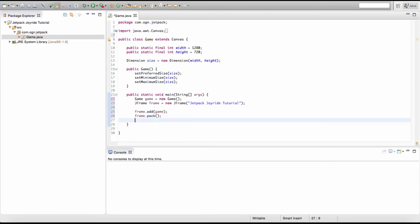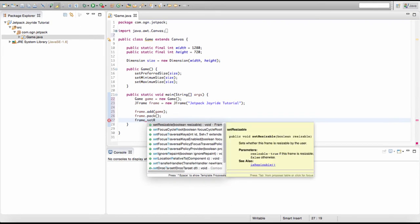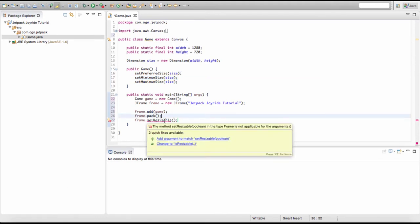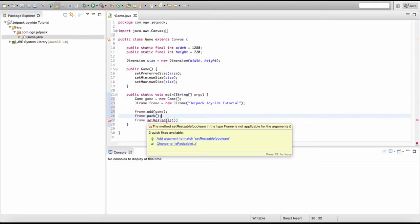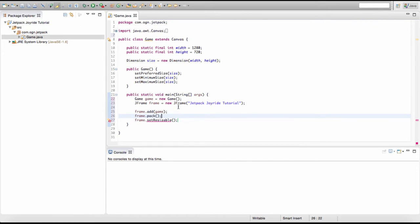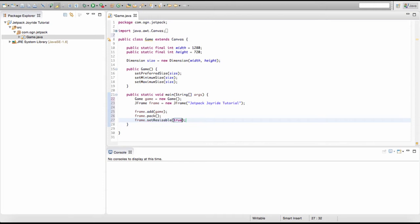Next we type frame.setResizable() — this takes a boolean parameter. Setting it to true would allow resizing, but we're going to set it to false. If we allow resizing without optimizing for it, it will cause graphical errors, so for now we keep it false to be safe.